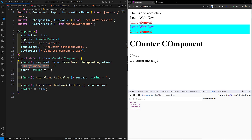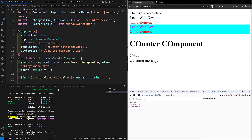Now another important concept I want to explain is inputs with getters and setters. In Angular 17, using getters and setters for a component's input property is a common practice to manage data flow. The getter allows you to retrieve the current value of the property, while the setter lets you execute additional logic whenever the property value changes. I'll explain this with a simple example.